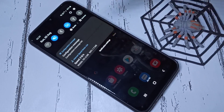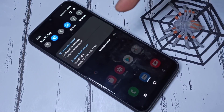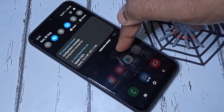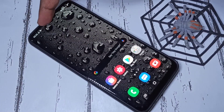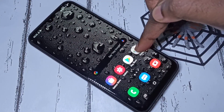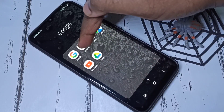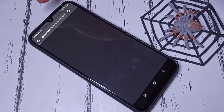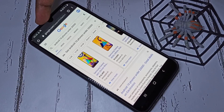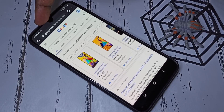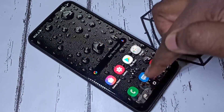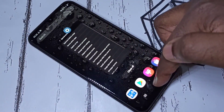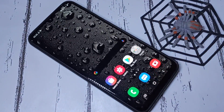First, let me test this internet speed indicator. I'll open the Chrome browser — you can see the indicator is changing, which means it's working.